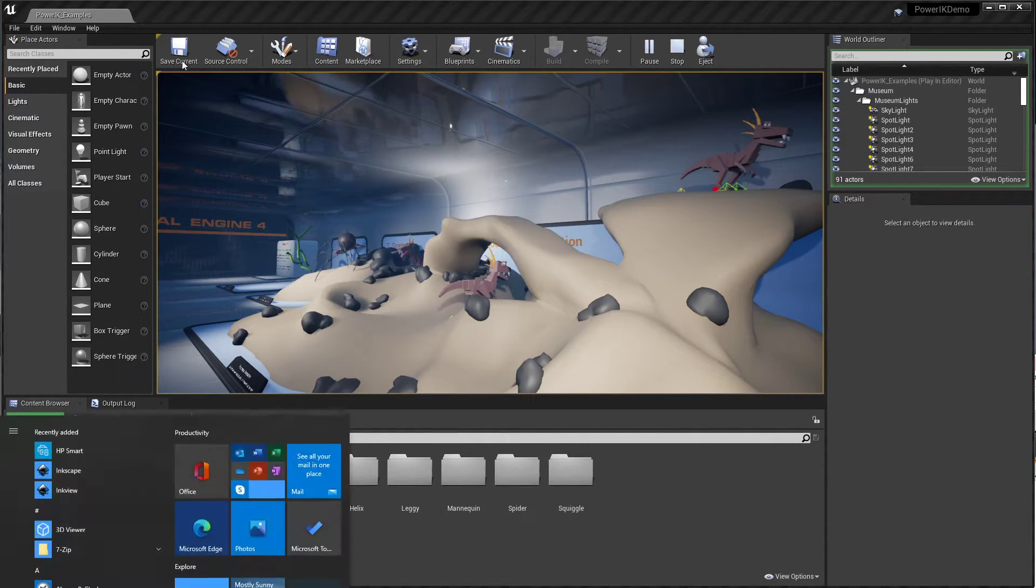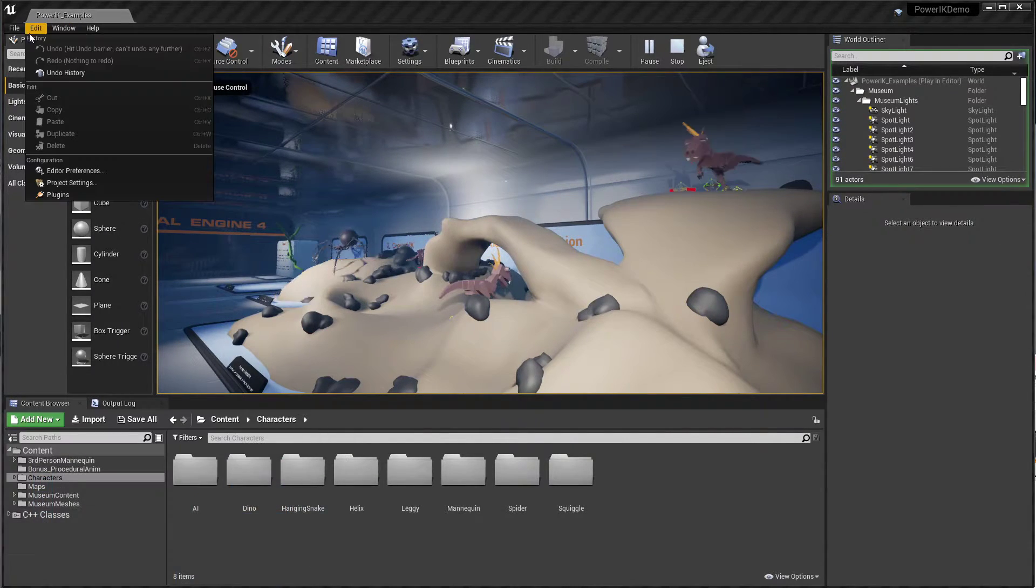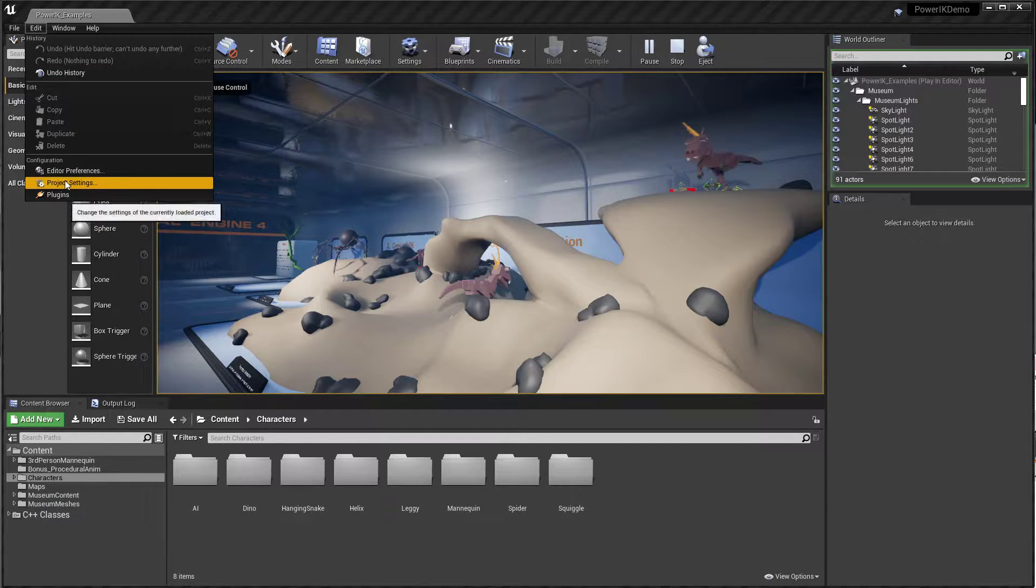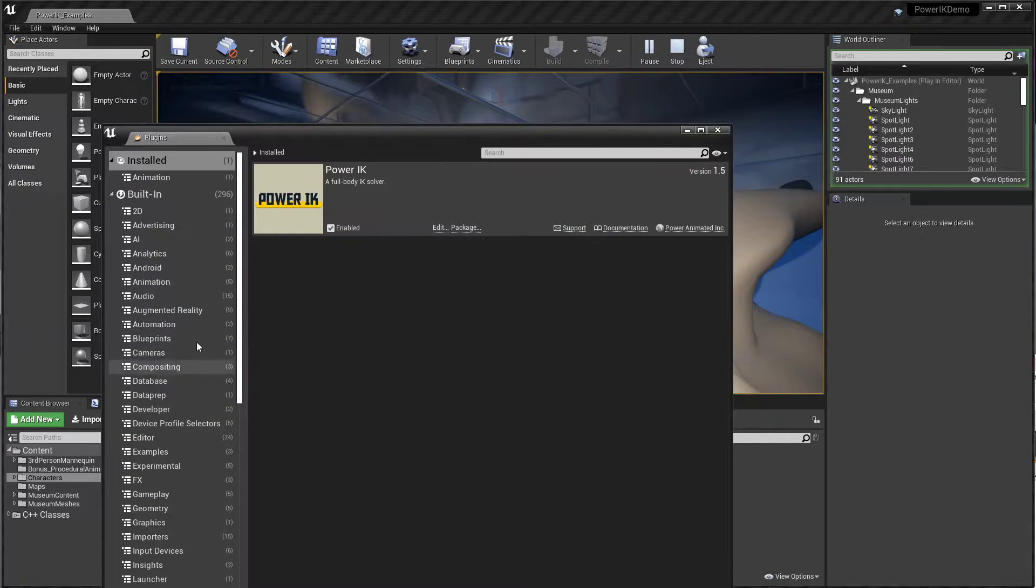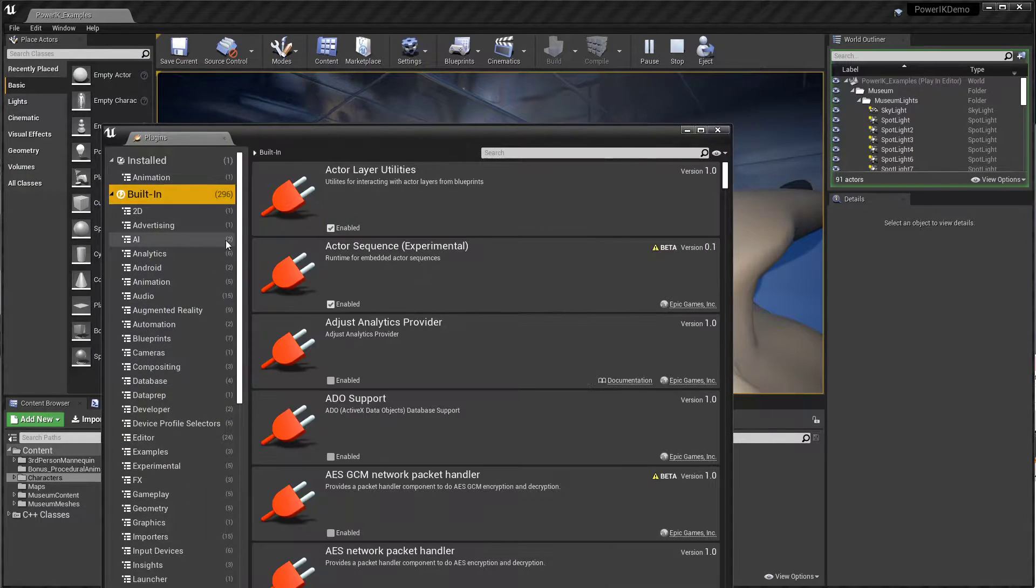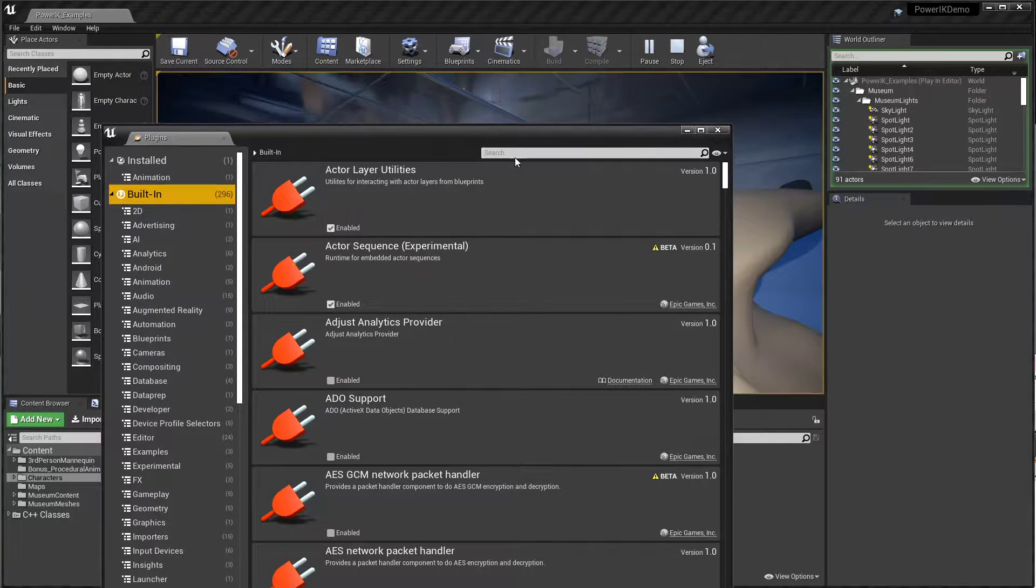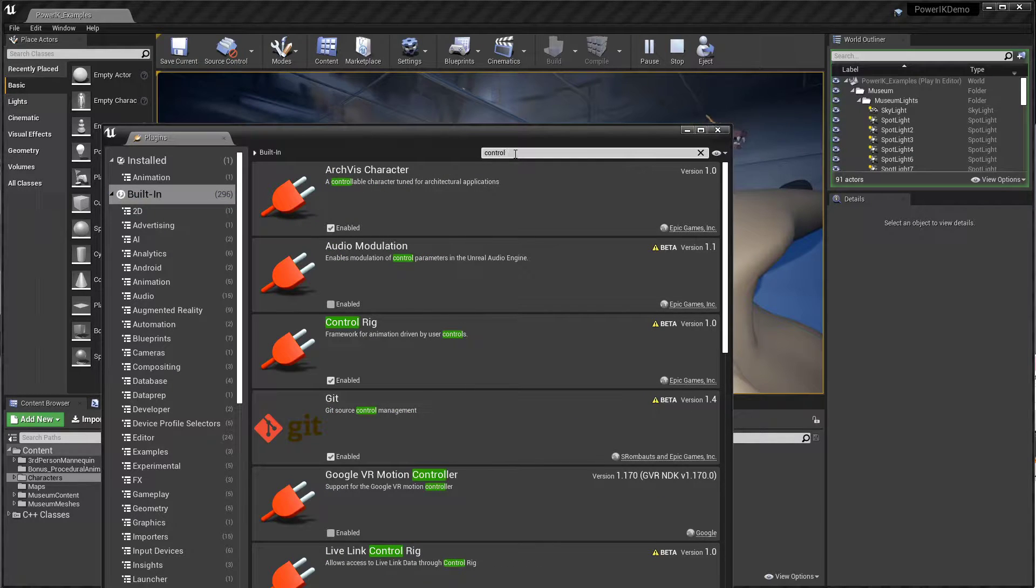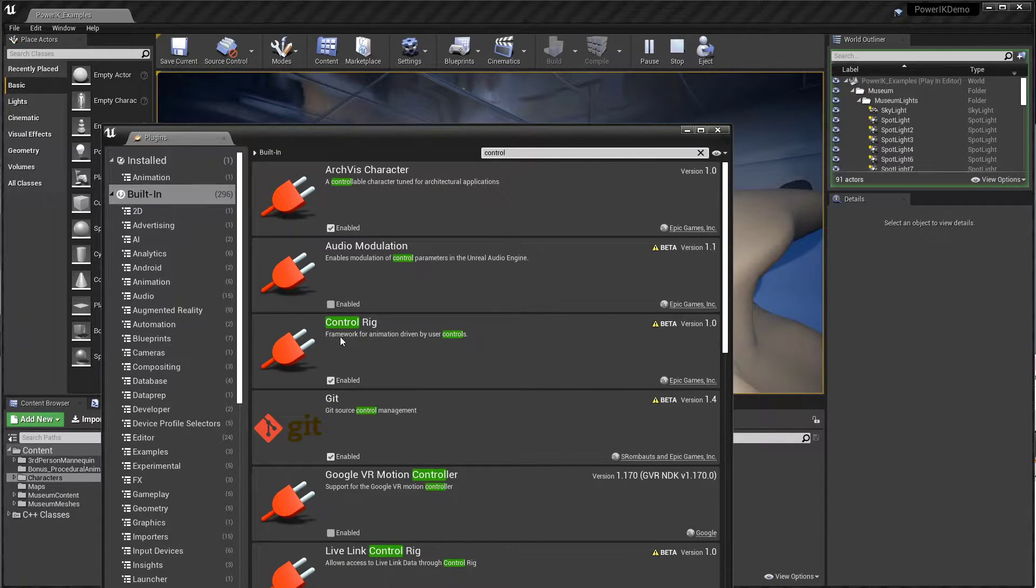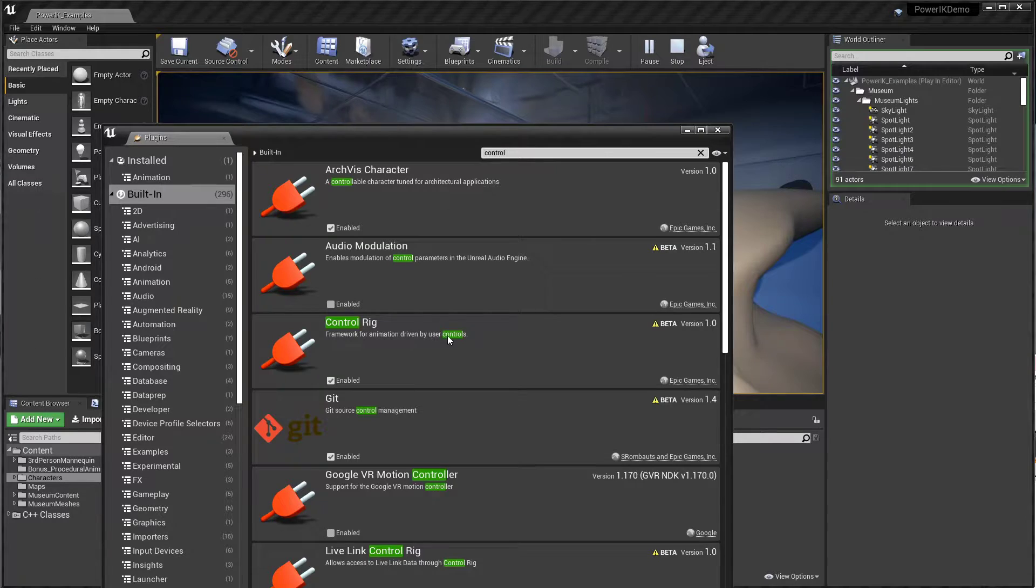So first of all, you will find the Control Rig plugin under built-in. Search for Control Rig. It's described as a framework for animation driven by user controls.